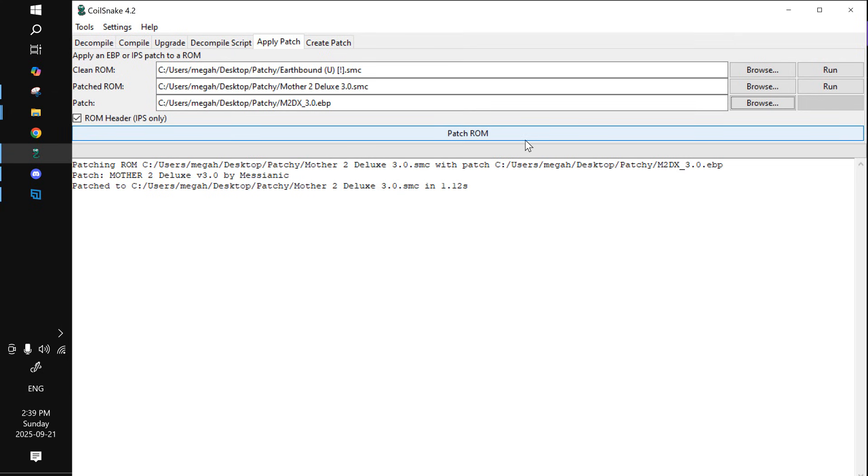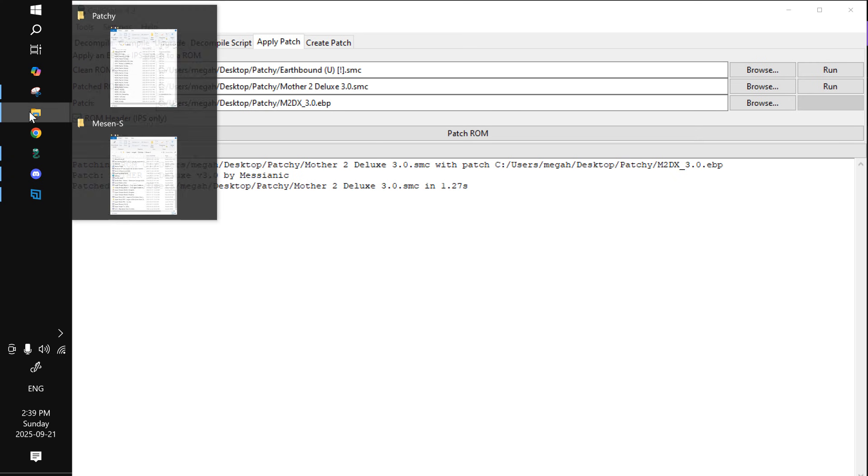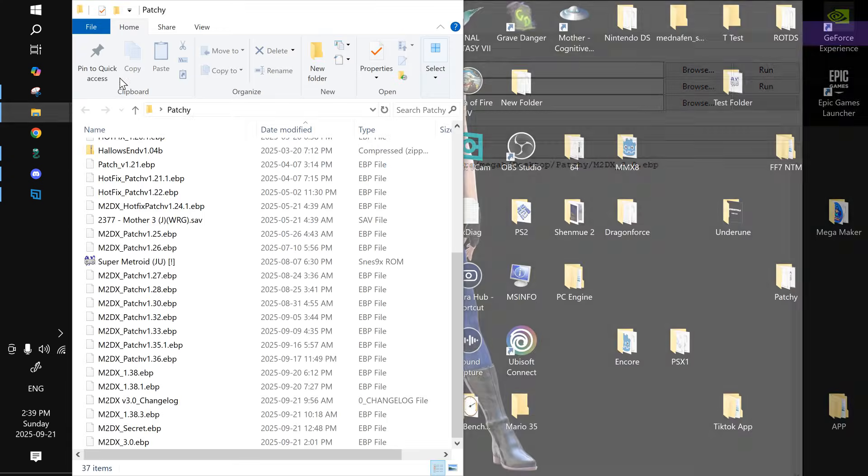Then all you got to do is just patch the ROM. And it should be good to go.